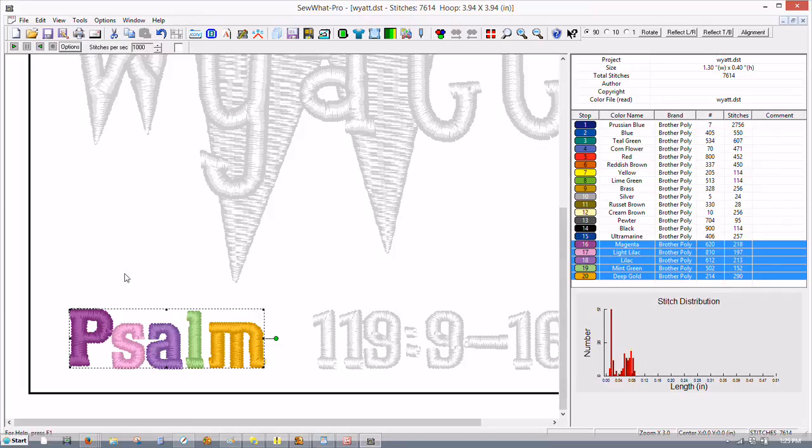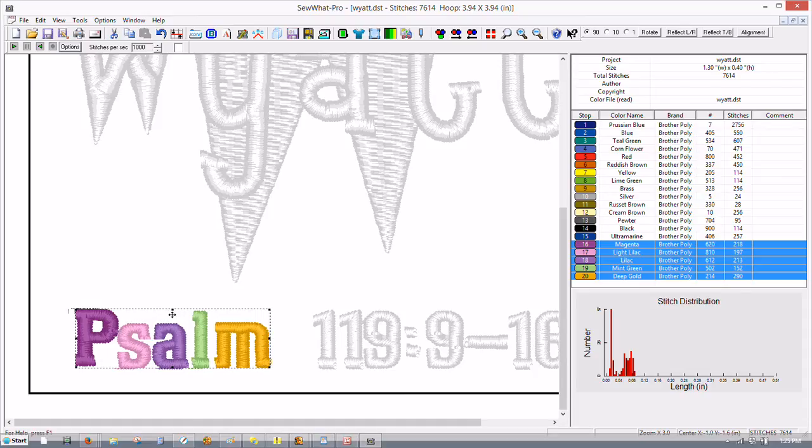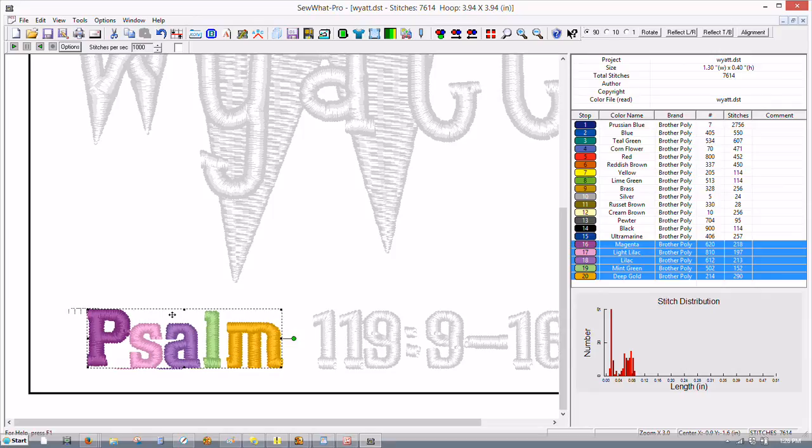You notice how your cursor changes from a pointed cursor to crosshairs. When it becomes crosshairs that means that you can move it so you can click on this and it's best to use your arrow key to move this over.